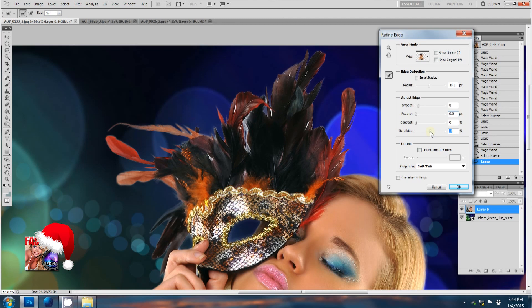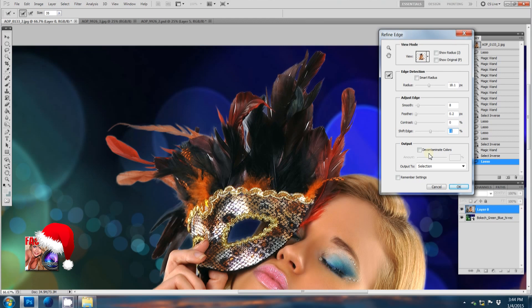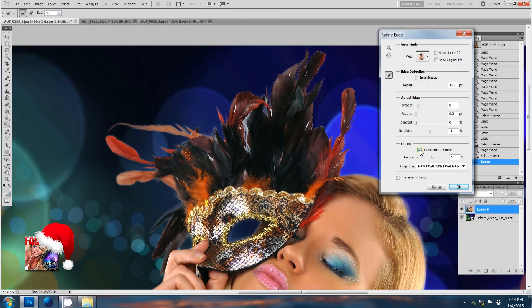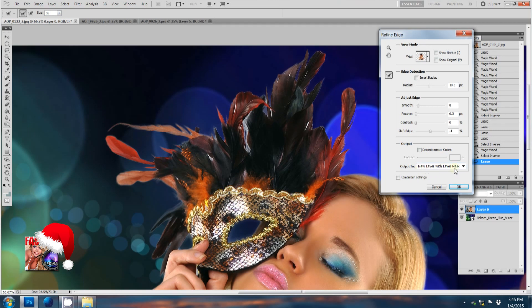Decontaminate Colors: when we get very active colored background, let's say we shoot in a green screen and green color gets a little spew on the body, so we want to decontaminate these colors on the model. We cannot see any changes here for now because our background was natural, so we're not going to check it. And now we're going to output to new layer with layer mask. It's important. We're going to press OK button when we're going to be done, but for now we need to pick the brush size.